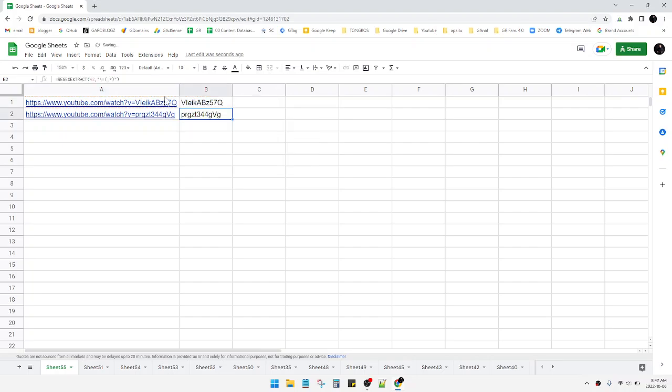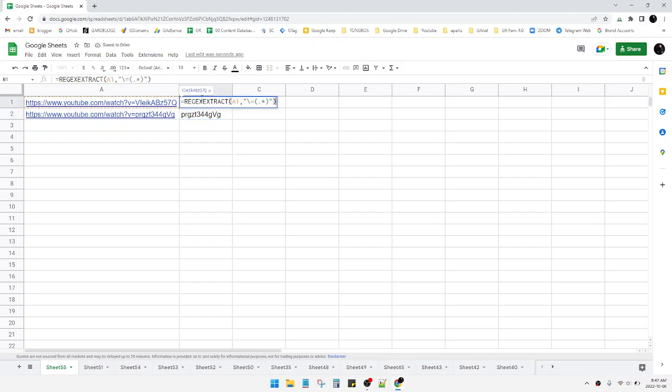The simple explanation is this is the regex or regular expression function, which you can google by yourself. And then this symbol, I don't know what it's called in English.